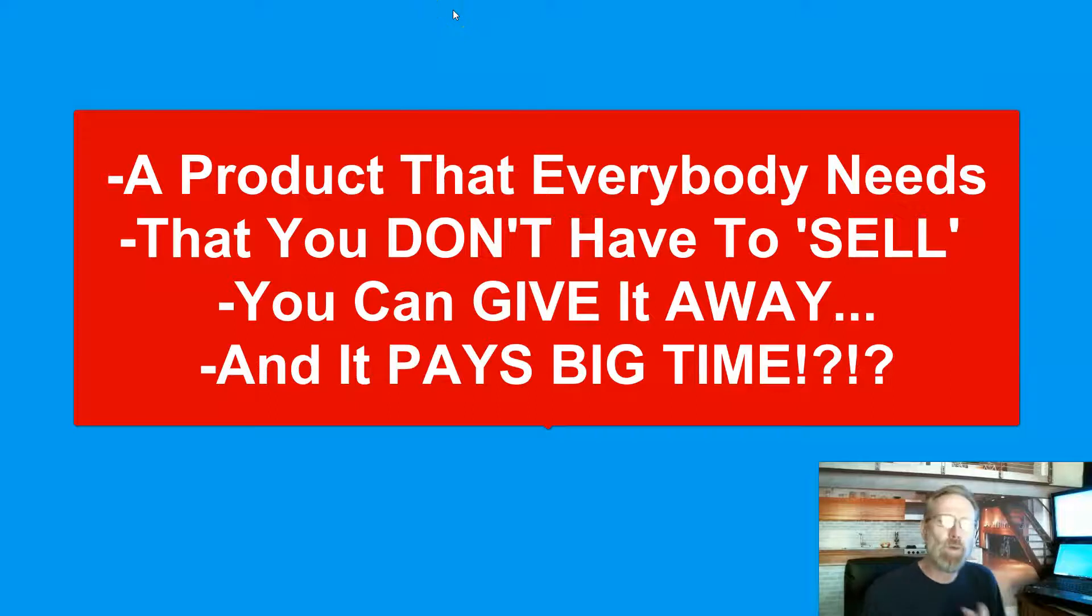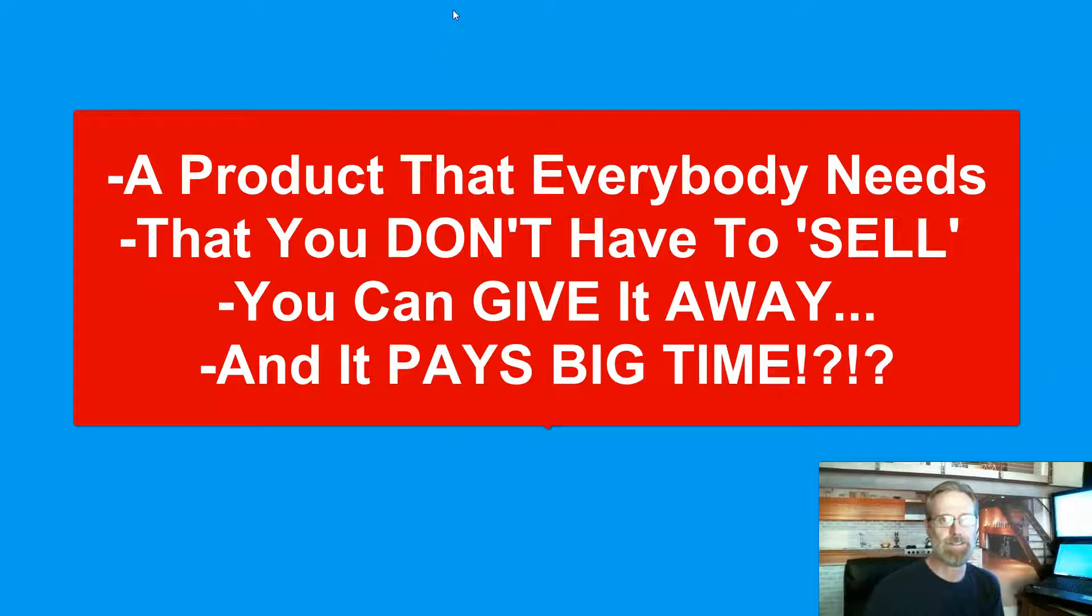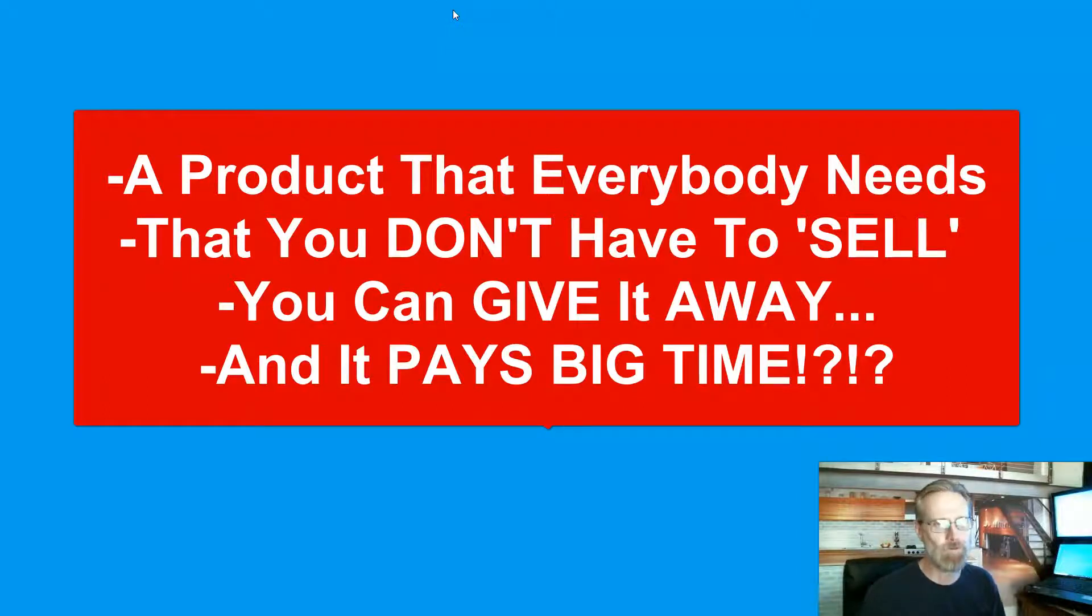Today we're going to talk about a product that you don't have to sell, that everybody needs, and that pays very well. Stay tuned.